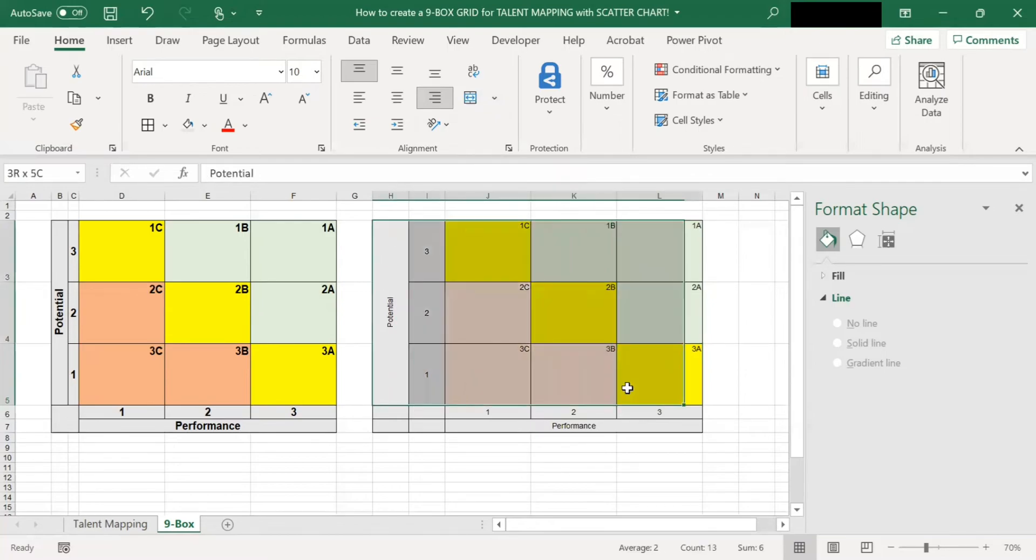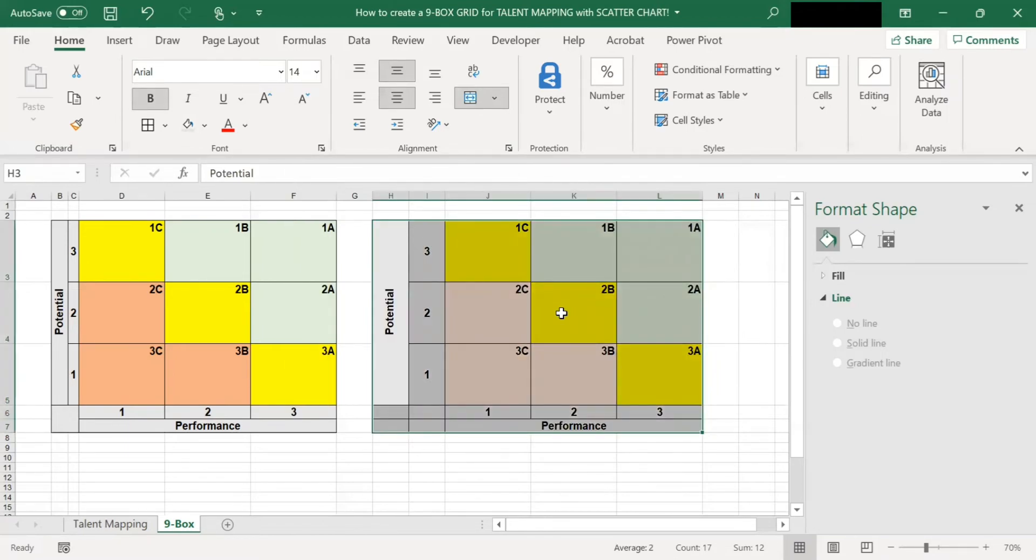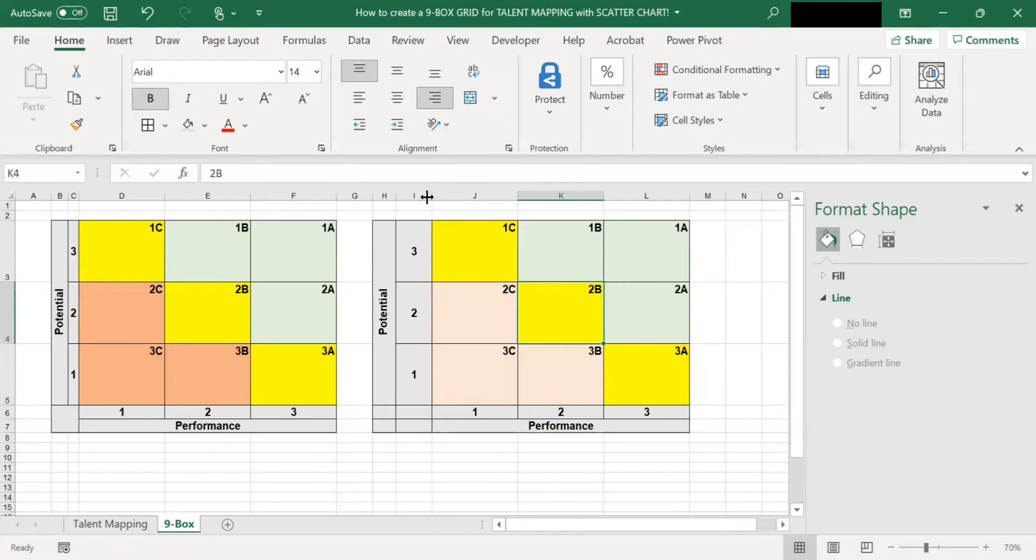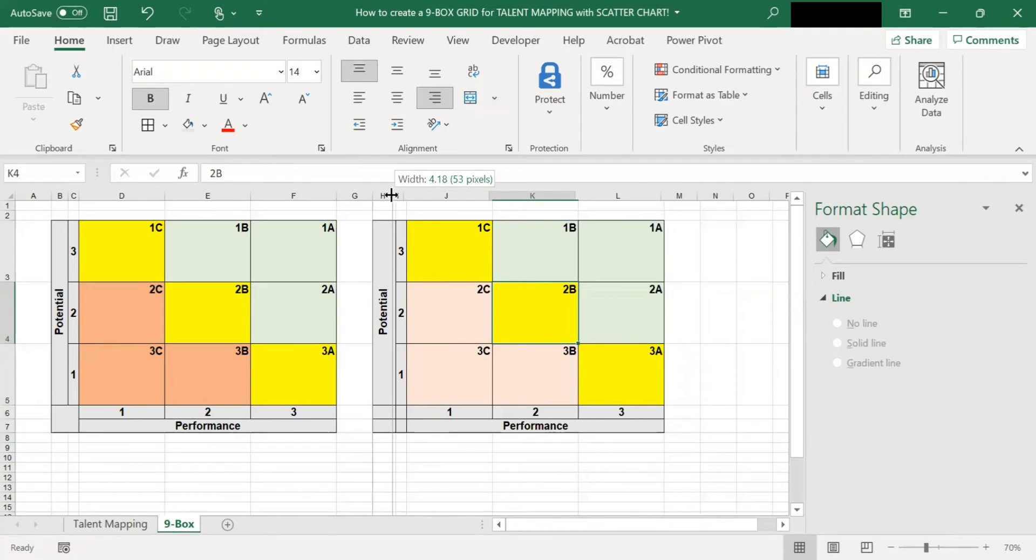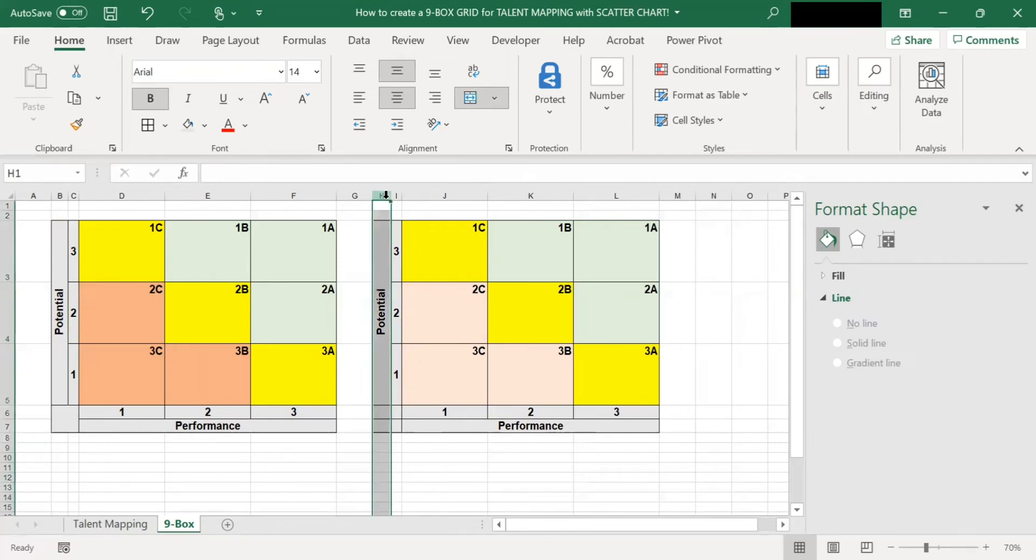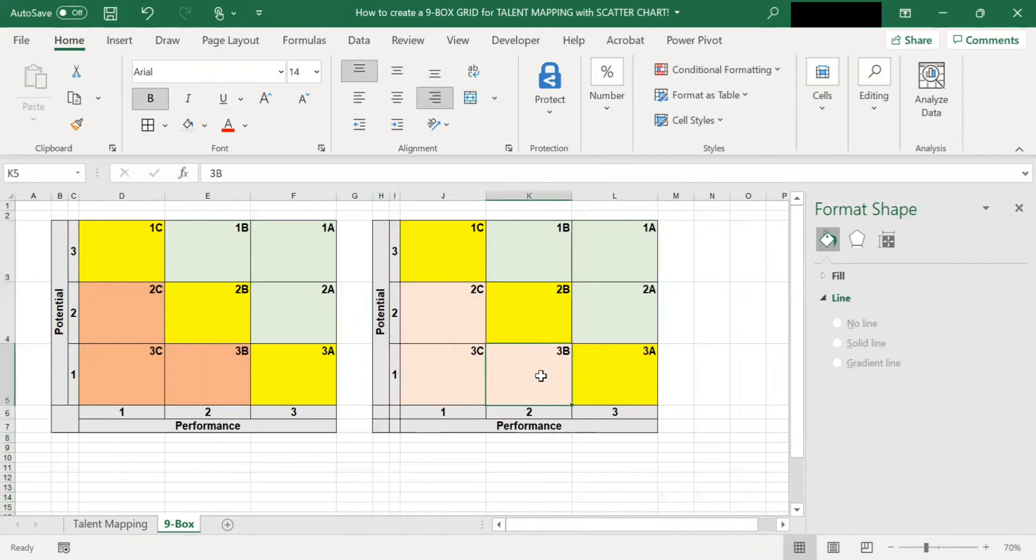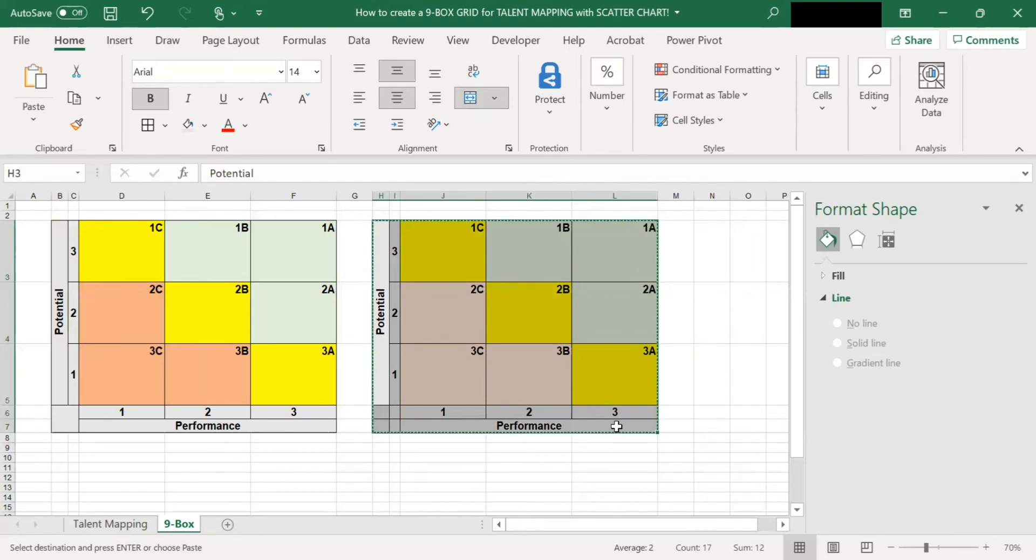Next, select everything there. Bold it. And the fonts are too small. Let's change it to size 14. Let's adjust everything. Now select this whole thing here. And on your keyboard, press Ctrl C to copy it.